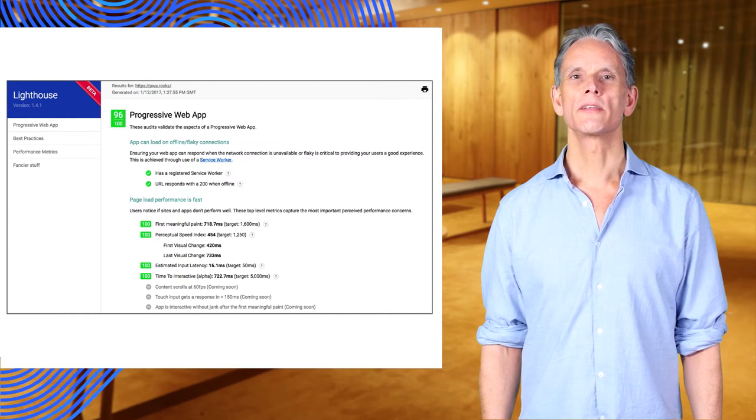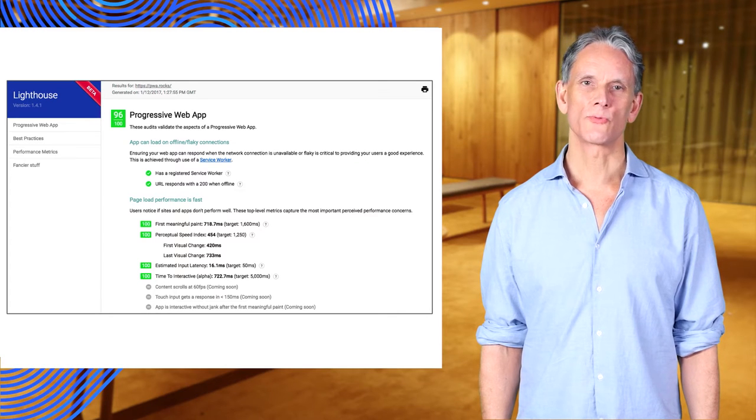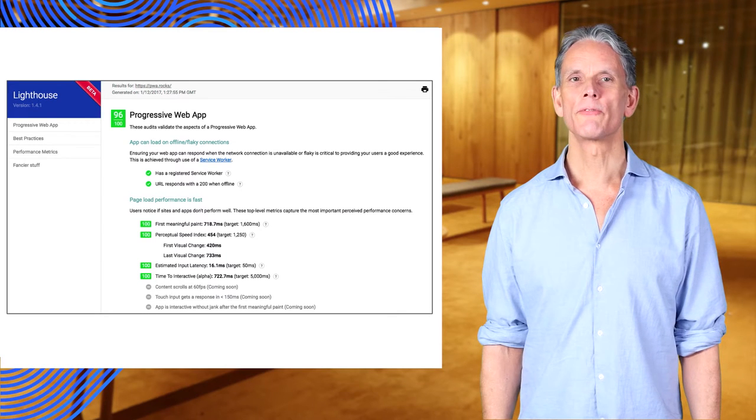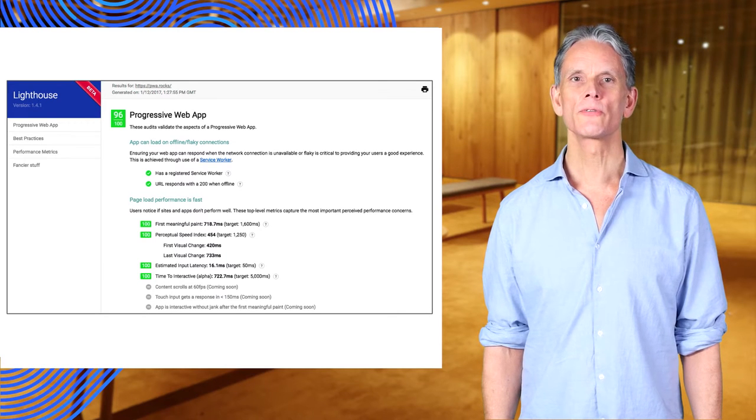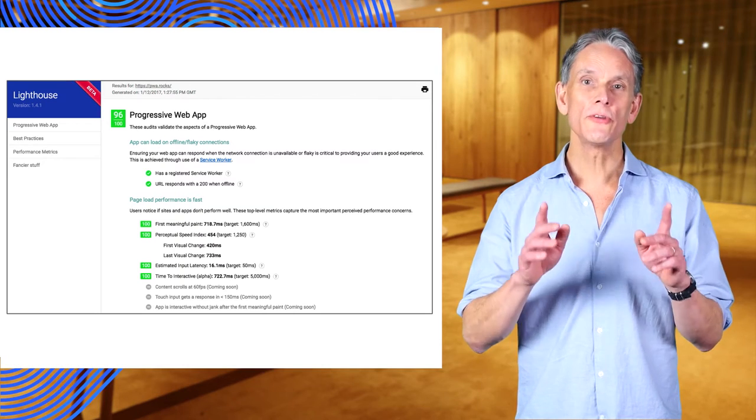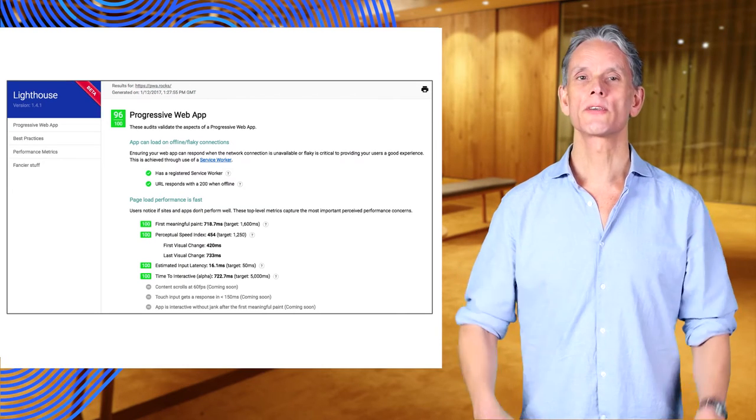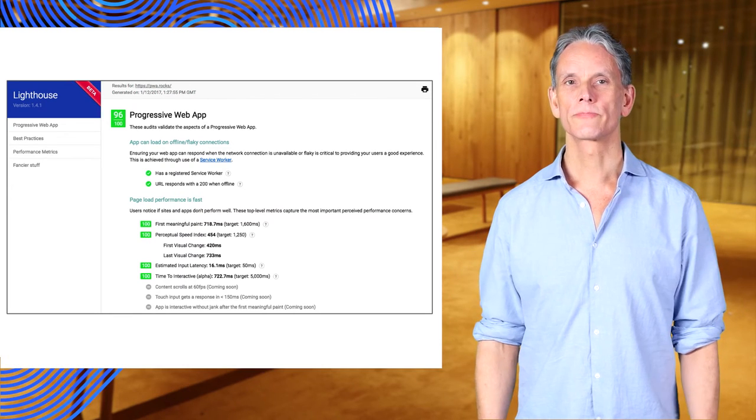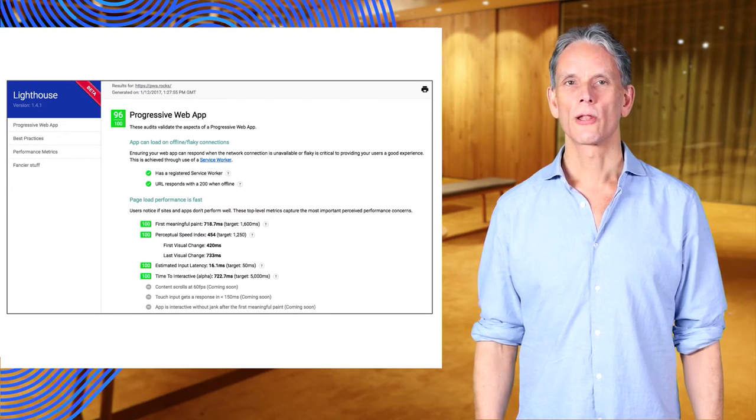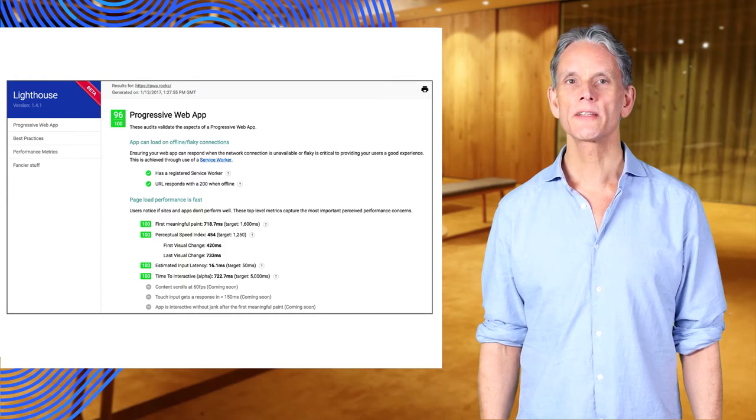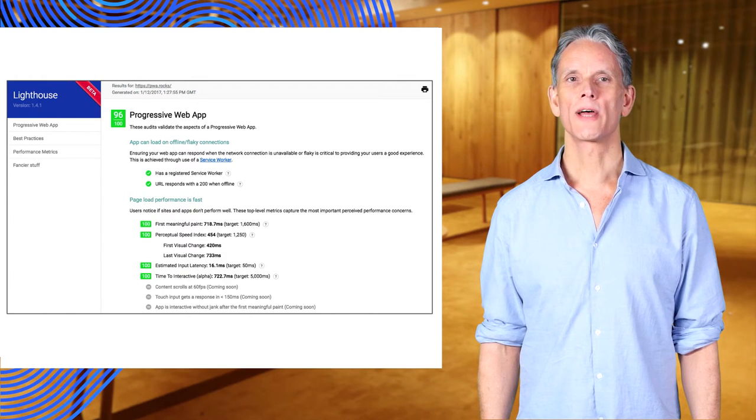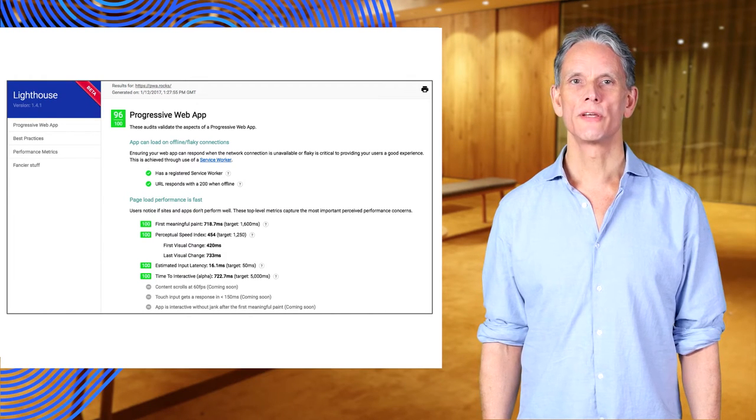Lighthouse integrates testing for patterns such as RAIL and performance measuring tools such as PageSpeed Insights, so you don't have to set up a suite of tests on your own. Lighthouse completes testing within a few seconds and presents its report as a web page.